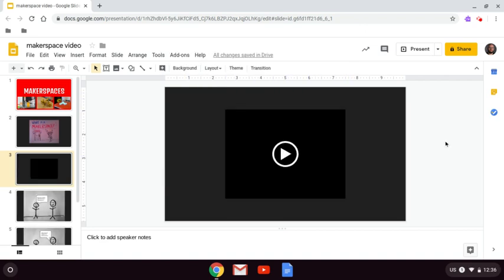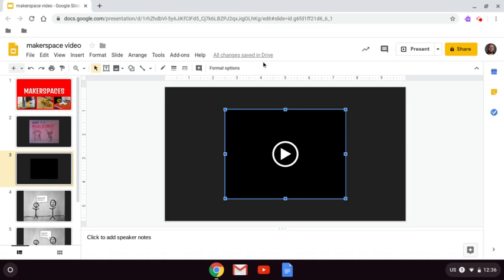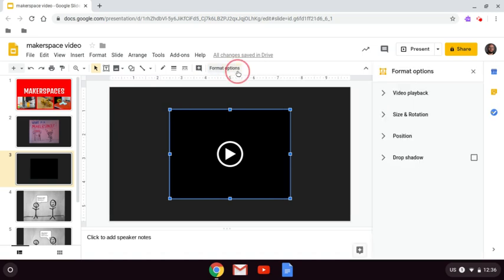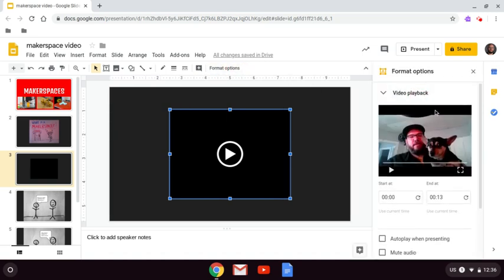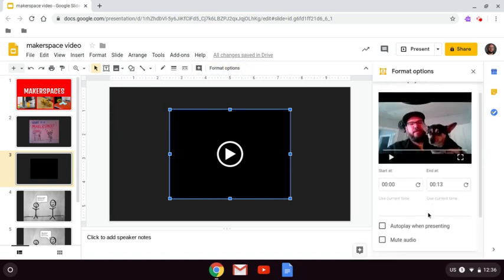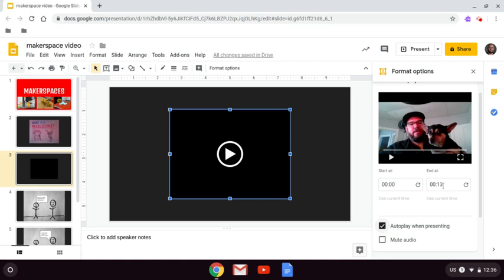Once you've added a video from Google Drive, we have to set it to play automatically when presenting. To do that, you just click on your video and hit Format Options, Video Playback, and check off Auto Play when presenting. You can also take this time to trim. So if you wanted to cut off the last 10 seconds where you're giggling or cut off the long pause at the beginning, you can actually just set the start and end times for your video here.